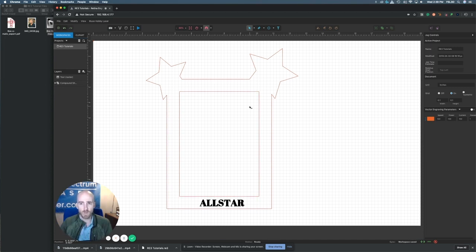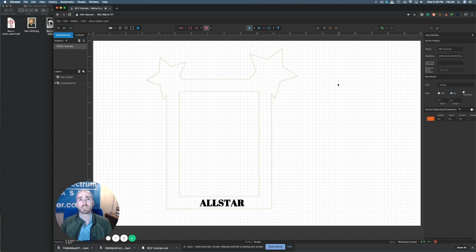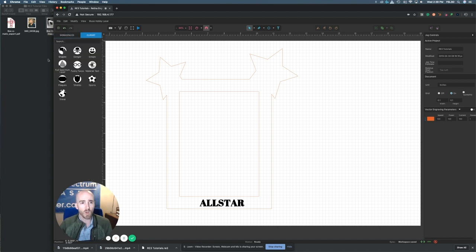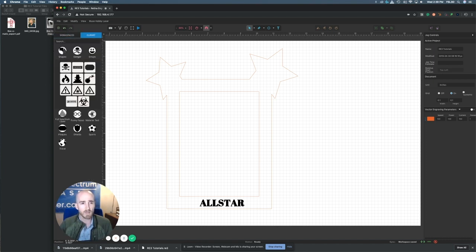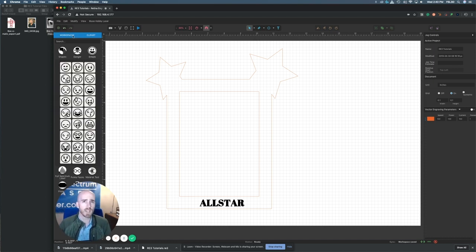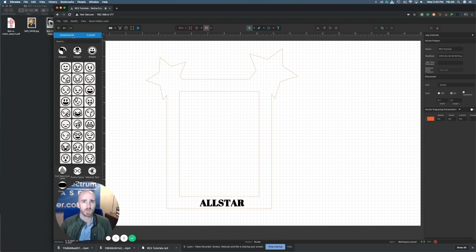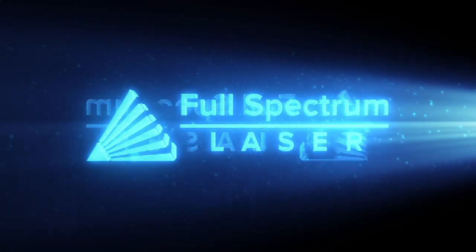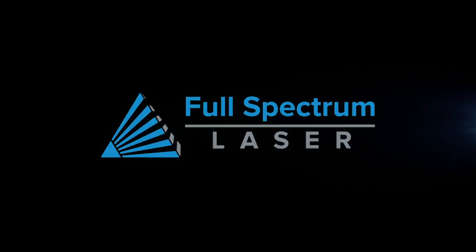As you can see, there's endless things you can do inside of RE3 as far as design. There's actually a whole other video you'll see here at the end if you'd like to click on it, showing you all the different clip art we have inside of the RE3 software as well. I hope this video helped you out and helped you start to get designing using your RE3 software. Thanks for watching.